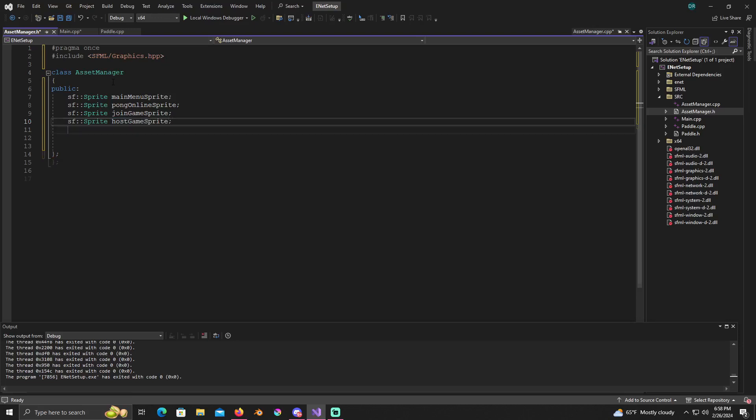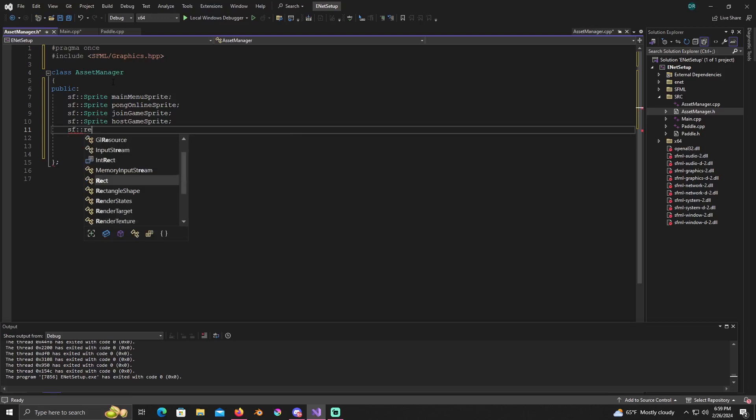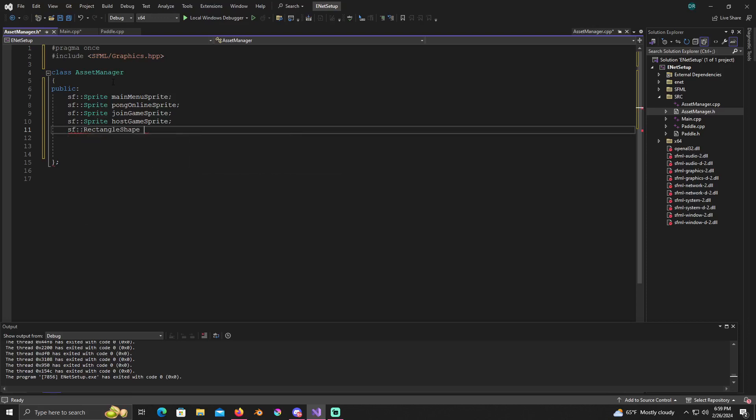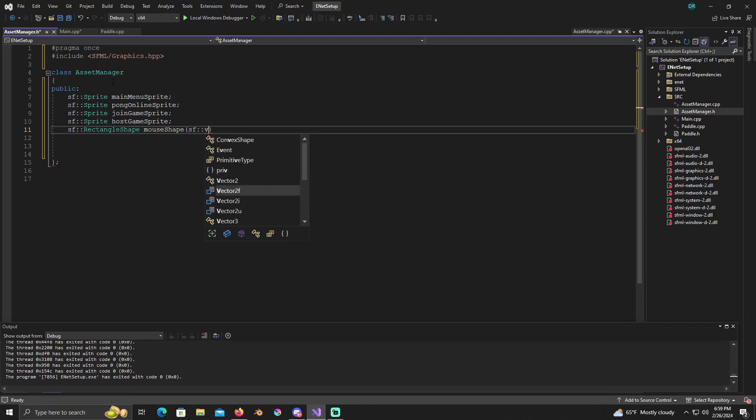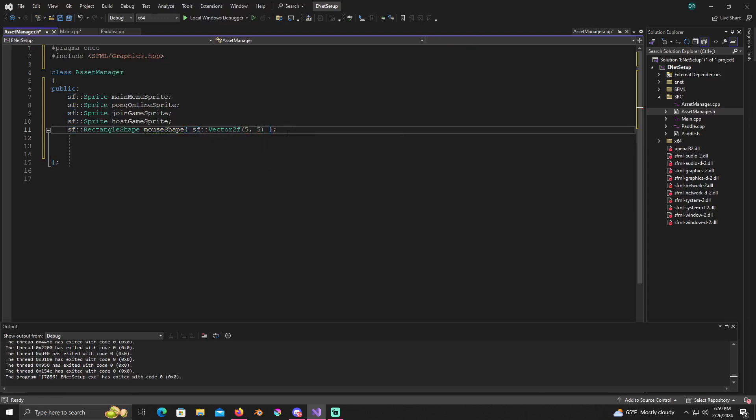Alright, and also because of this we're gonna need a rectangle shape for our mouse. I'm just gonna call it mouse shape. And create a vector 2f for it, gonna make it five by five.